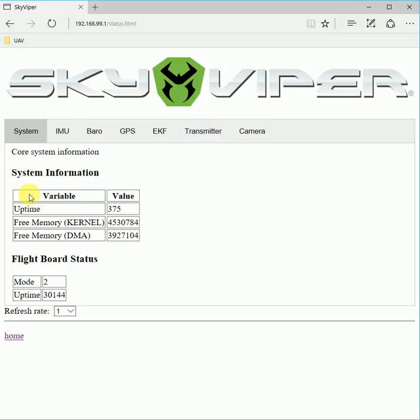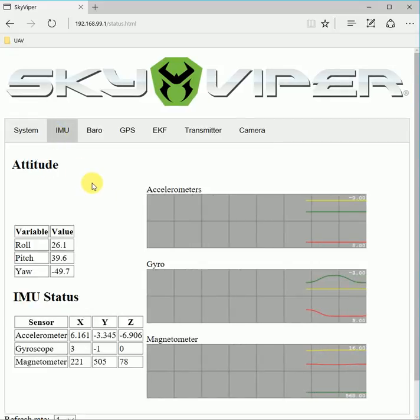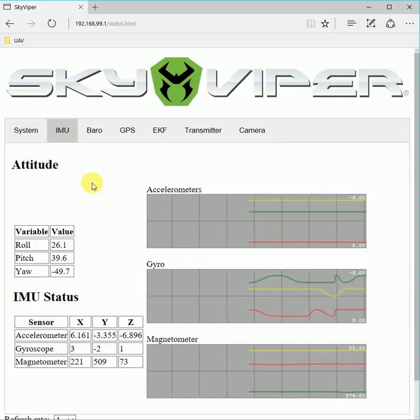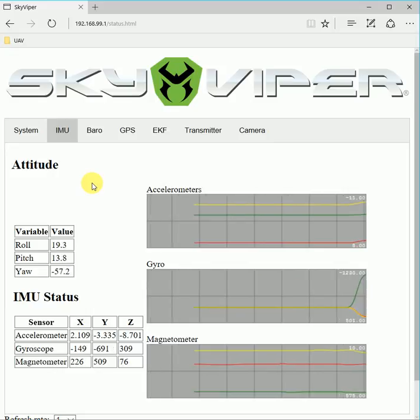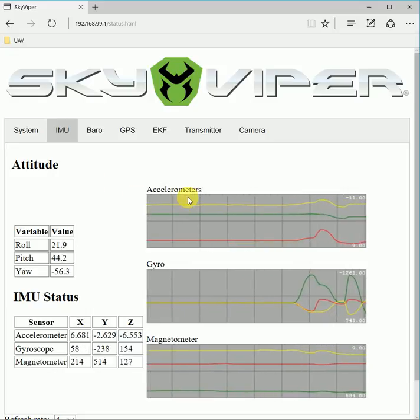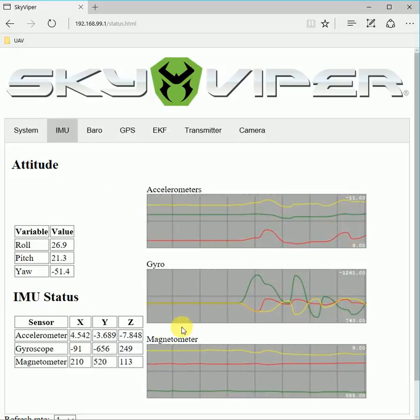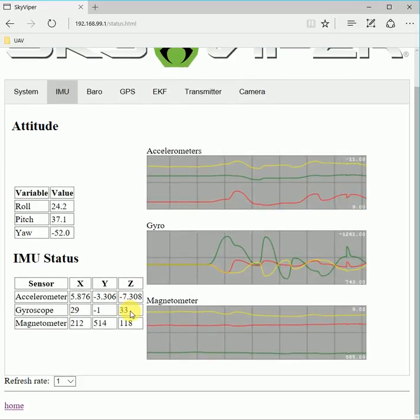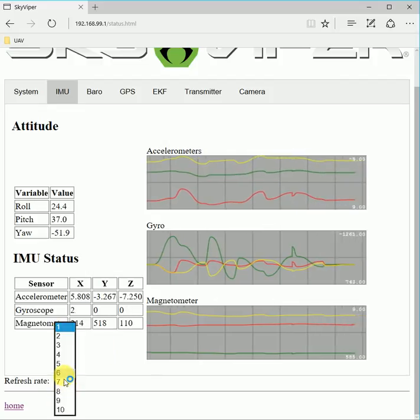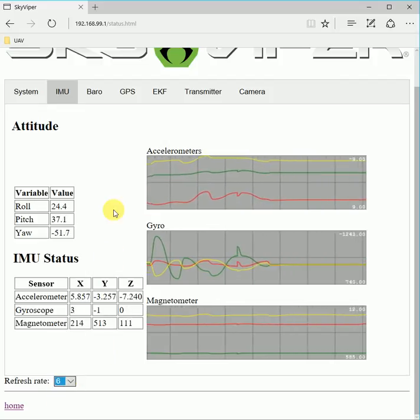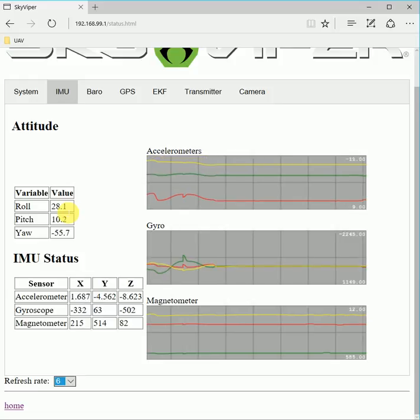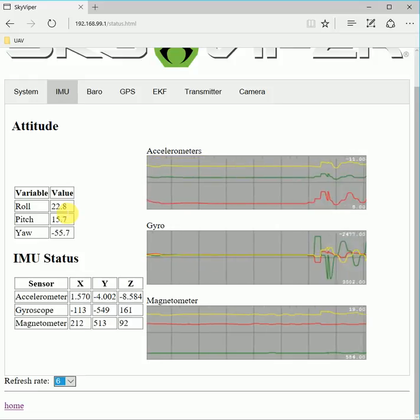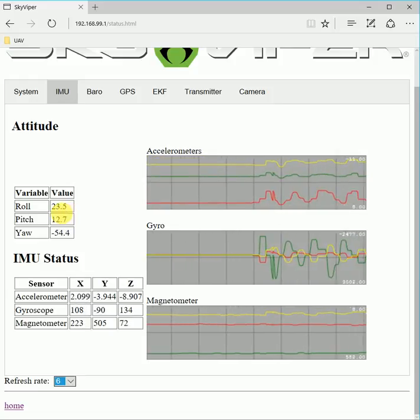As you can see, the core information gives flight board status, and then you've got the IMUs. If I move the board around a little bit, you'll see the accelerometers, gyros, and magnetometer. You can choose the refresh rate of all this data. We can do, say, 6 hertz and it'll have much smoother graphs so you can see exactly what's happening to all the sensors.